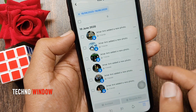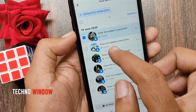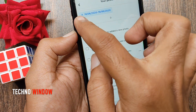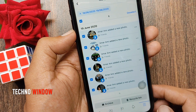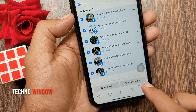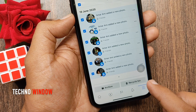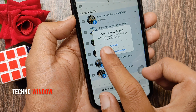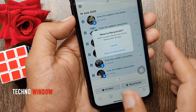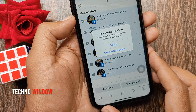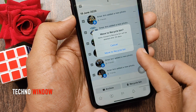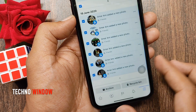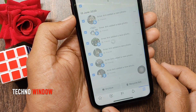Now you can select a single post or tap the select all button. Here you can get two options: archive and recycle bin. Tap recycle bin. Read the warning — items moved to recycle bin will be deleted after 30 days. For confirmation, tap move to recycle bin.